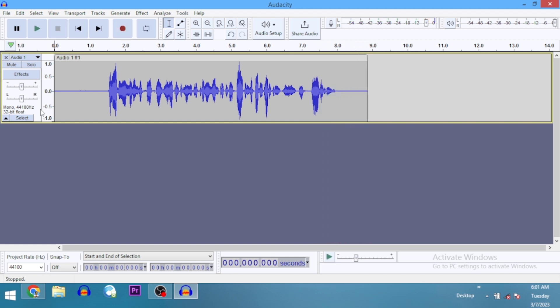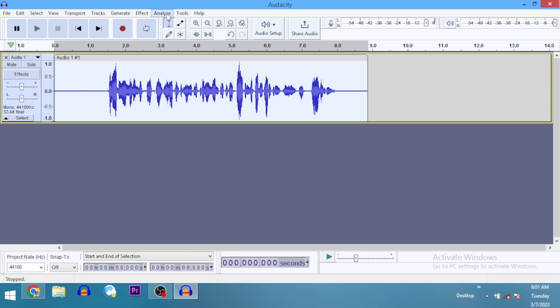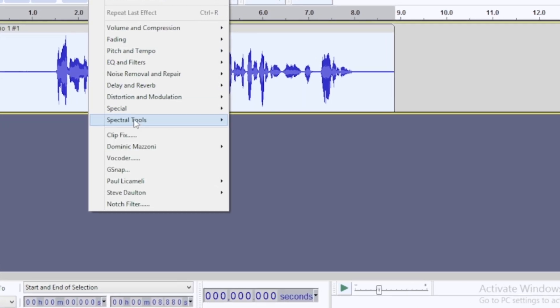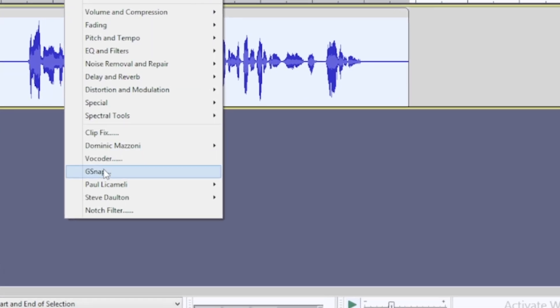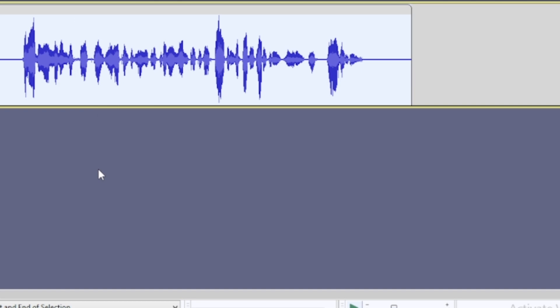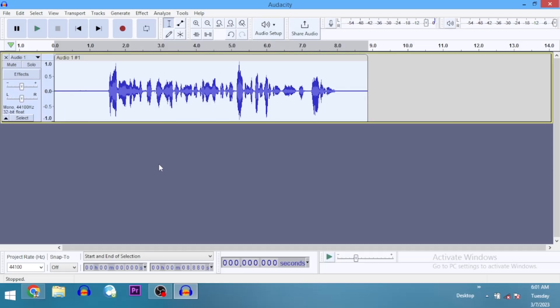So I'm going to attempt to apply auto-tune. I select the clip and go to Effects, come down to G-Snap. You see it's here, but once I click on it, nothing happens. It doesn't respond.